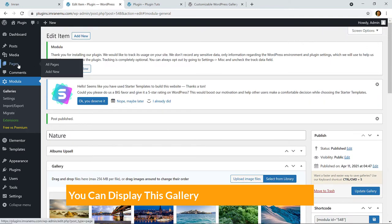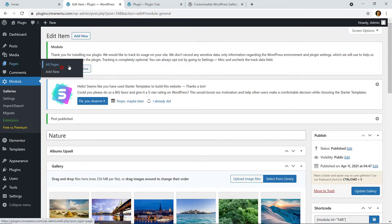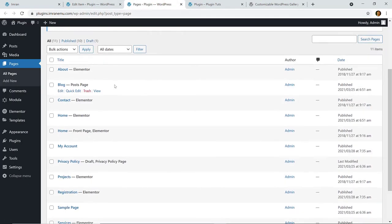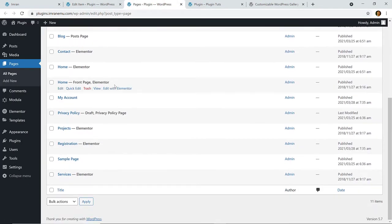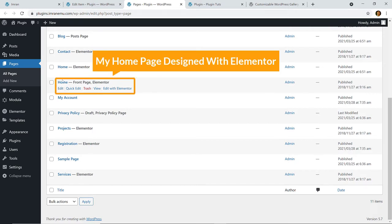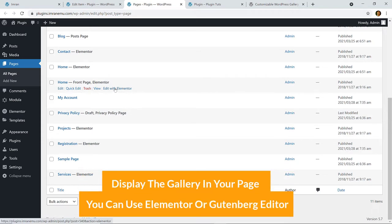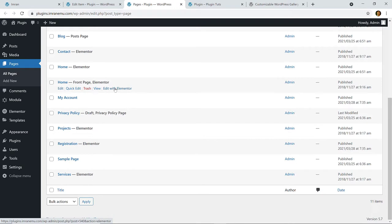You can display this gallery in any page or any post. You can display it on any existing pages — here you can see I have many pages — or you can display it on a brand new page. Here you can see my home page is designed with Elementor. You can add or display the gallery using Elementor or the default Gutenberg editor — the process is the same.